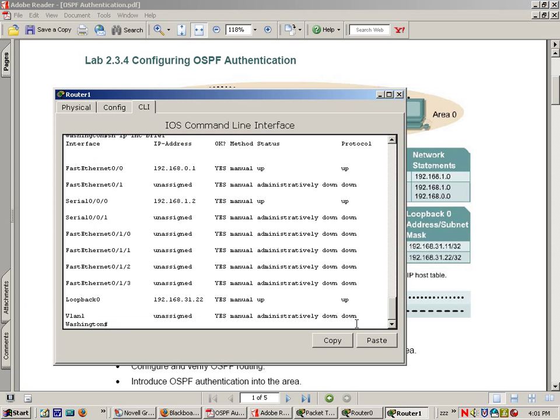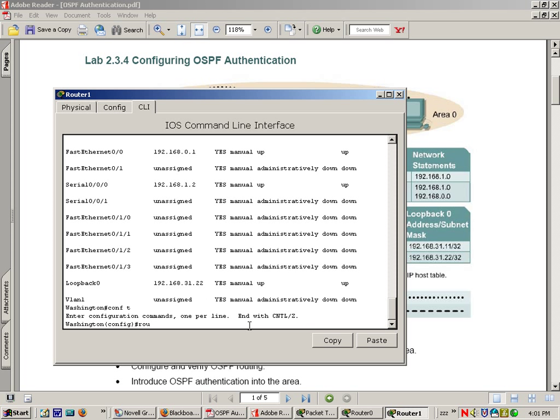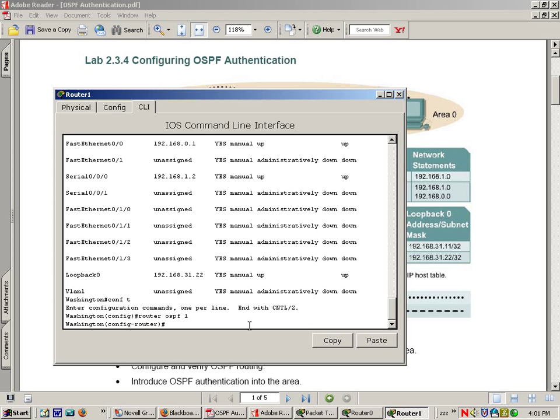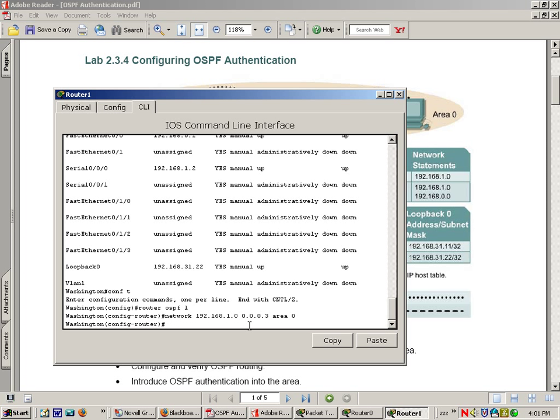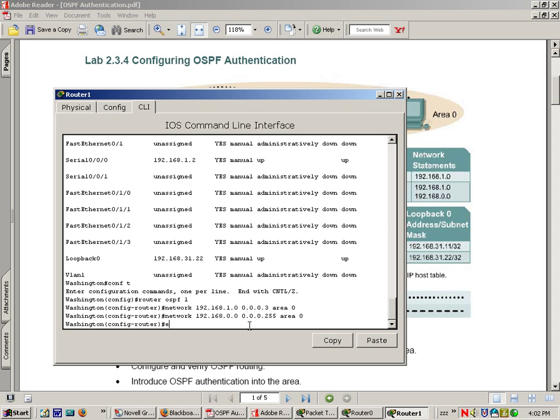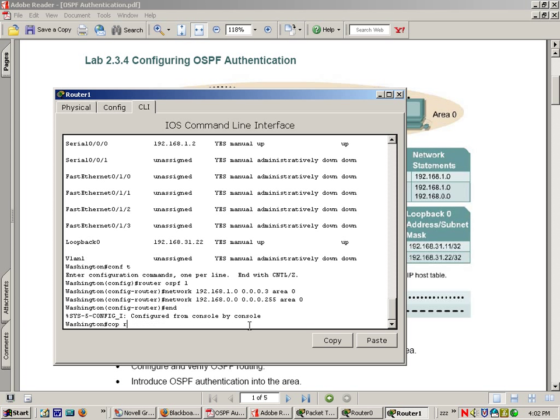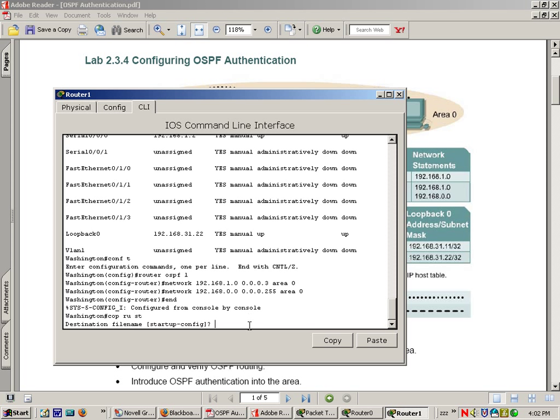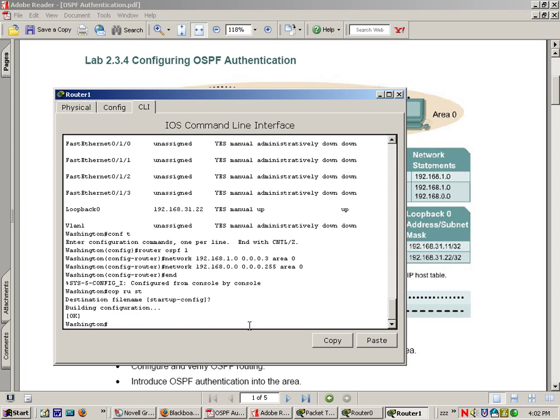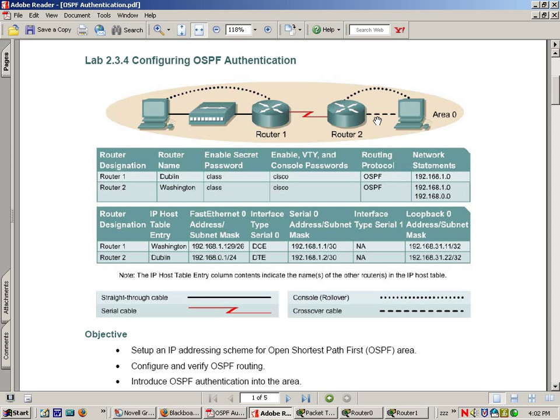Great, now we can configure our OSPF statements and this should be pretty easy. I'm going to start with the Washington router. Go config T, router OSPF 1, network 192.168.1.0, 0.0.0.3 area 0, network 192.168.0.0, 0.0.0.255 area 0. End, copy run start. Great, let's go to our Dublin router and do the same there.